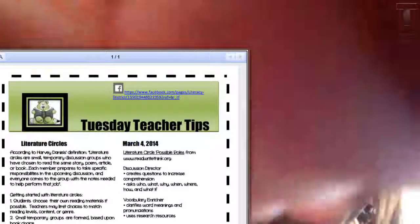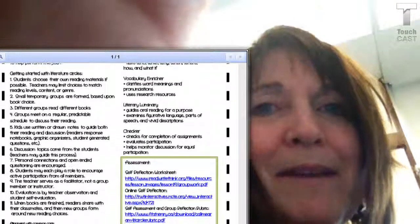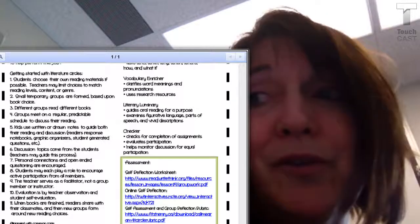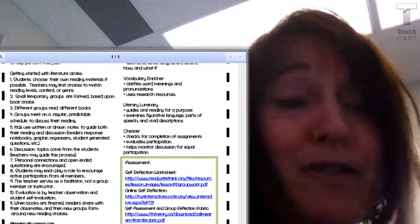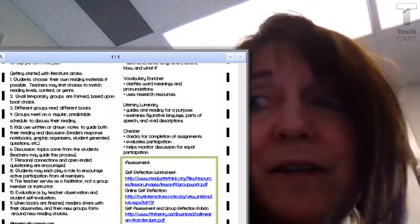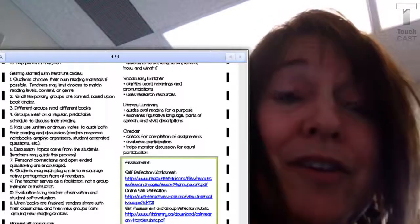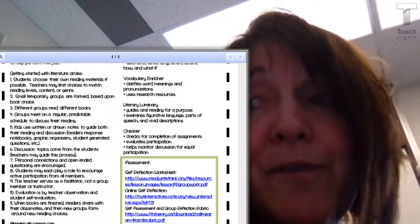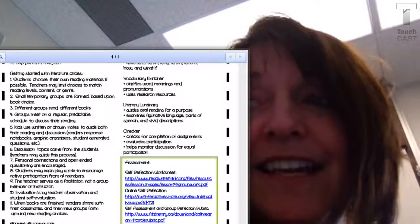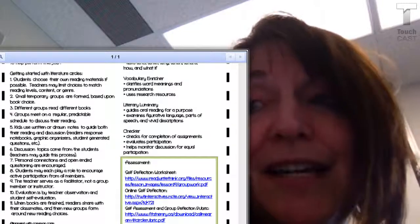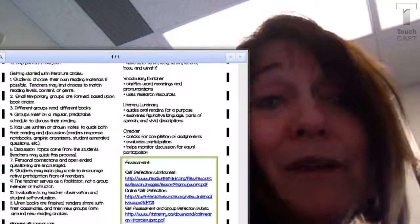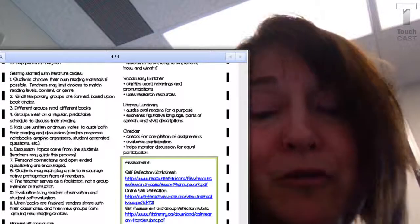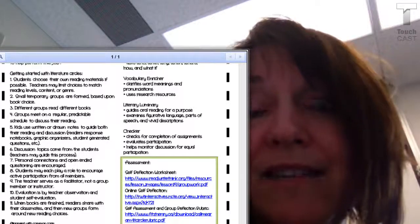Let's talk a little bit about getting started with Literature Circles. Usually students choose their own books. However, teachers may aid in this choice if curriculum is not available for enough choices, or if you need that choice to be in a particular content area, or if you'd like them to read a particular genre. Different groups read different books. Kids use written or drawn notes to guide both their reading and discussion. They may have reader's response notebooks, graphic organizers, or student-generated questions. There are many different techniques to aid in this discussion.